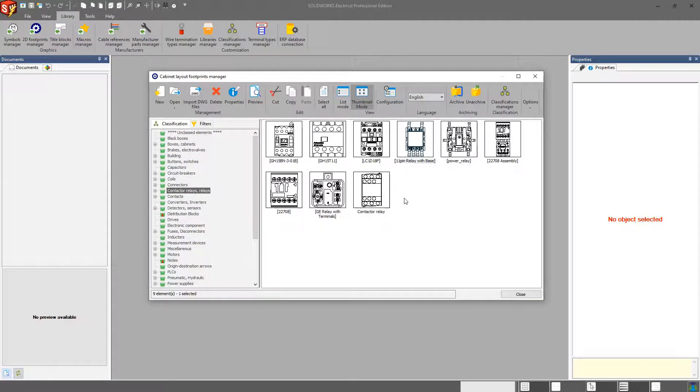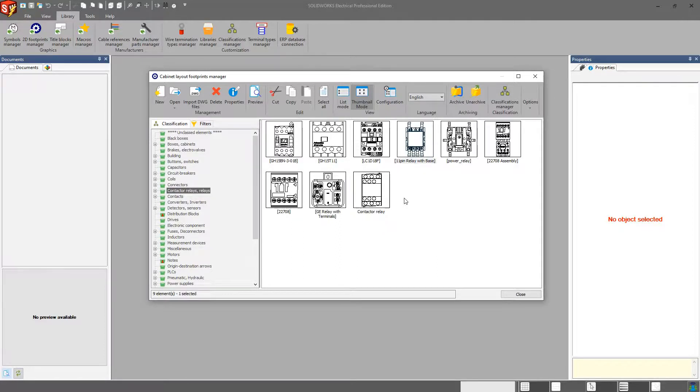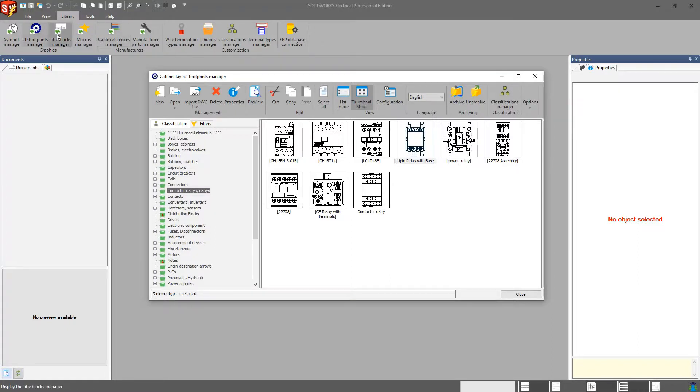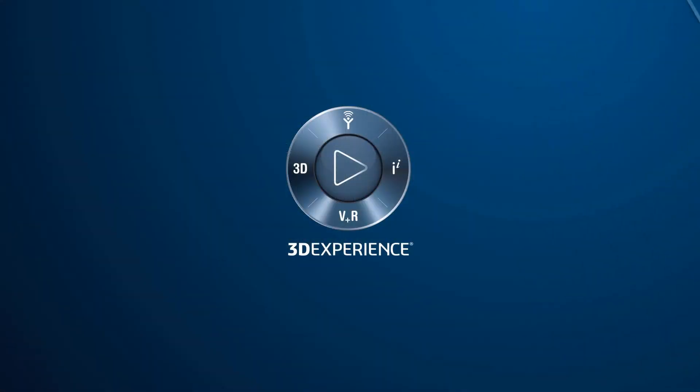So I hope this helped with 2D footprints and understanding how 2D footprints work and a few of just the minor caveats when working with 2D cabinets, layout symbols. And the next video we will cover, we'll move on down the line here and we'll talk about our title blocks. So thanks for watching and we'll see you next time.